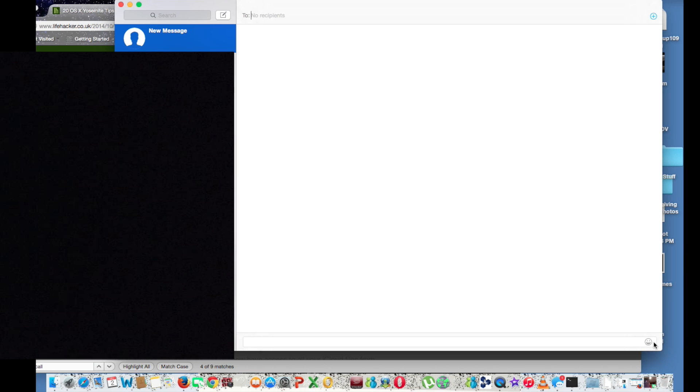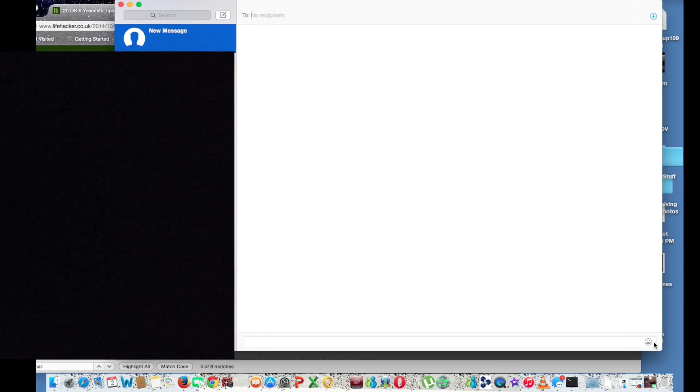And speaking of which, my third favorite feature is the ability to send text messages to non-iPhones. I won't lie, this is a great feature.